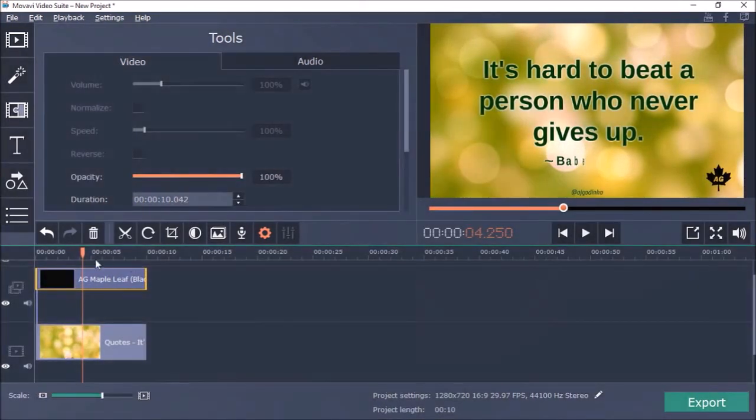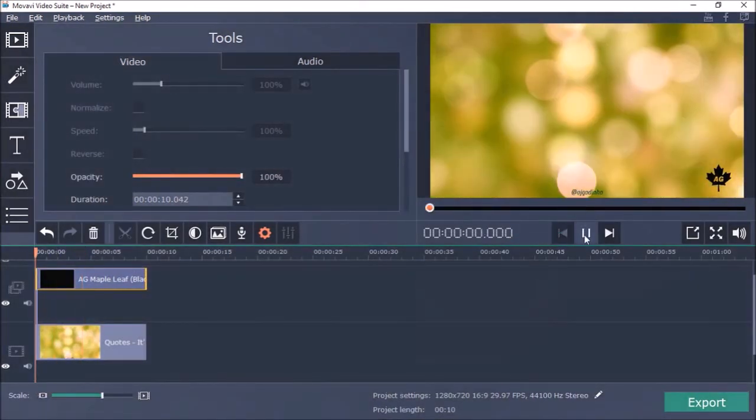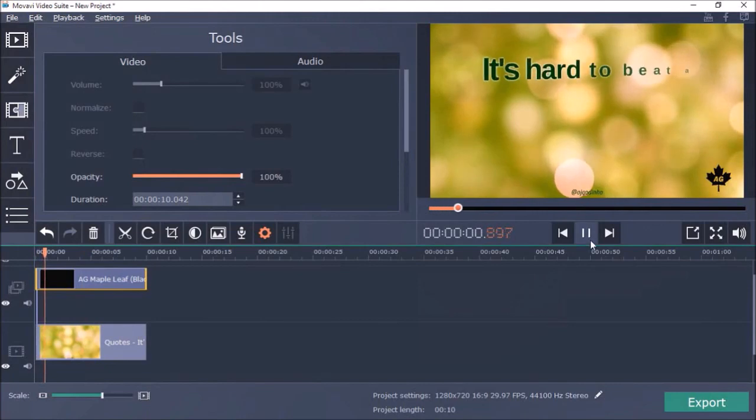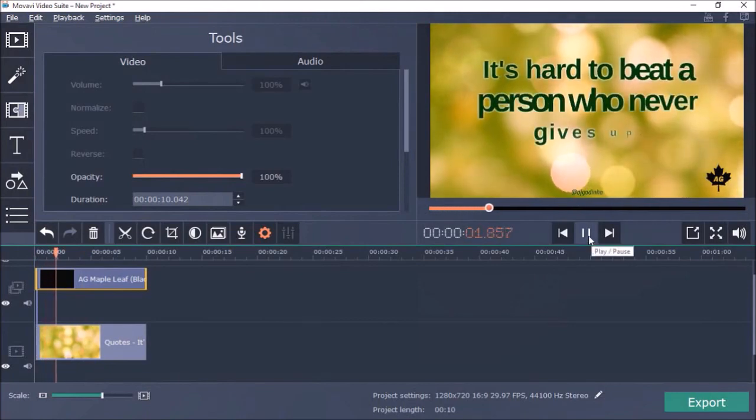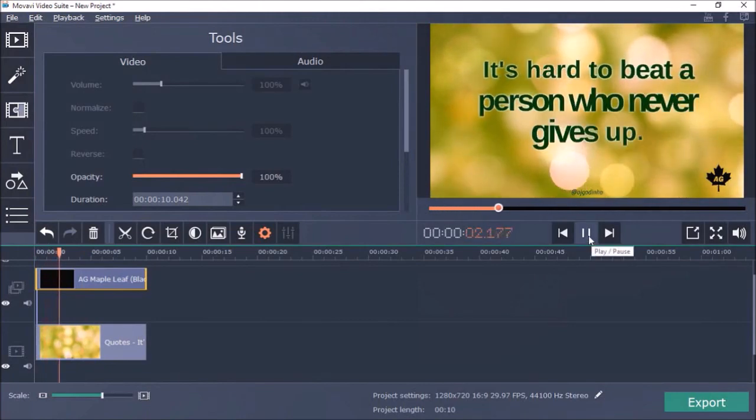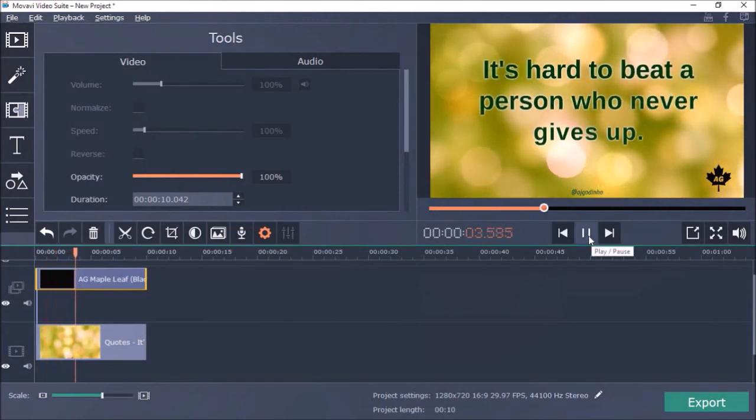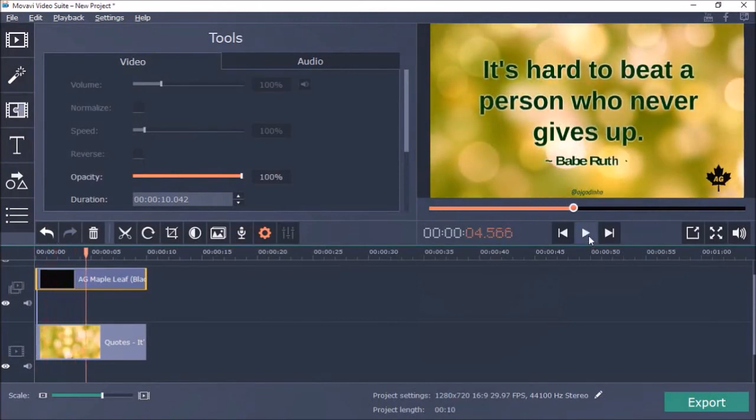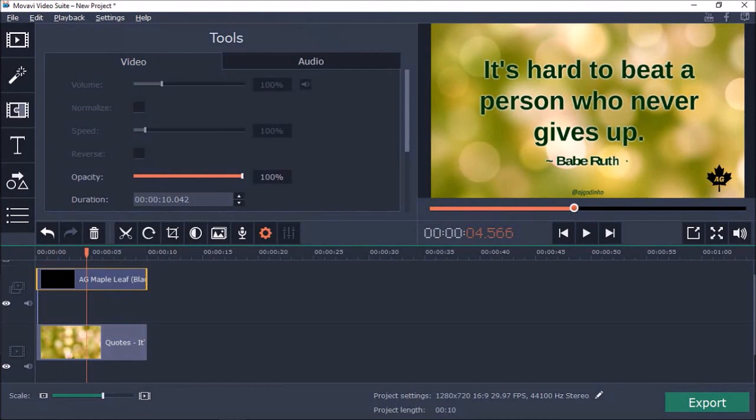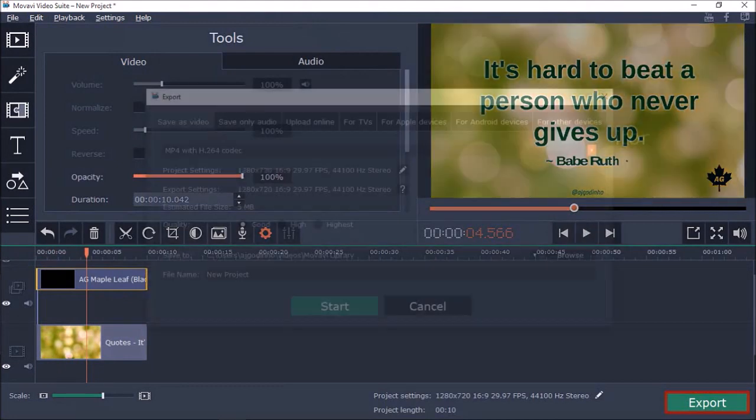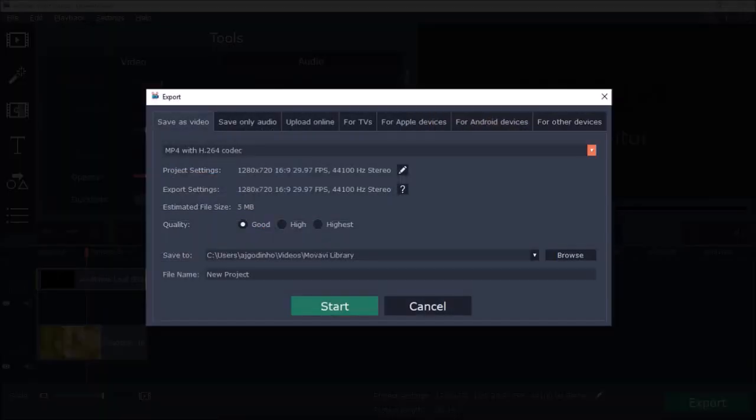Now if I preview the video, you'll see that it displays the logo for the full video. You can then use the Export button in the bottom right corner to render the video.